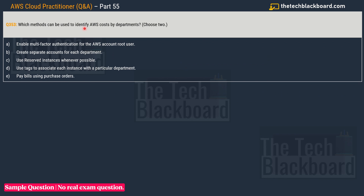Question 353 asks: which methods can be used to identify AWS costs by departments? Choose two correct options. Option A: enable multi-factor authentication for the AWS account root user. Option B: create a separate account for each department. Option C: use reserved instances whenever possible. Option D: use tags to associate each instance with a particular department. Option E: pay bills using purchase orders.